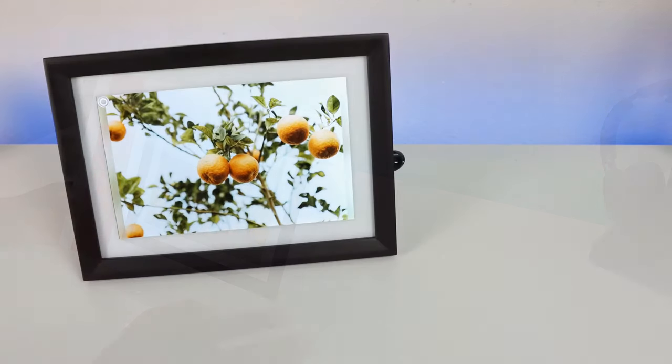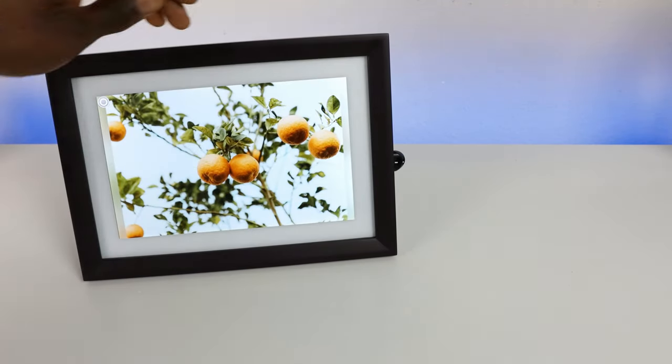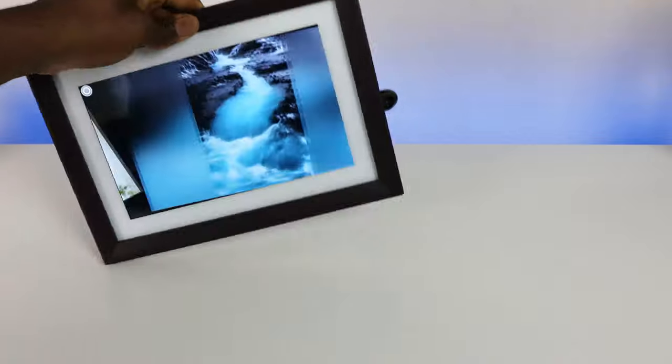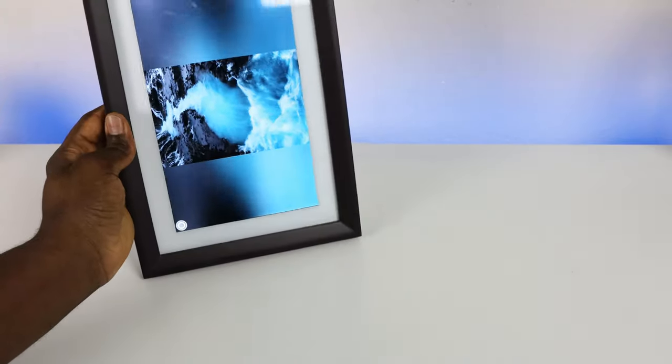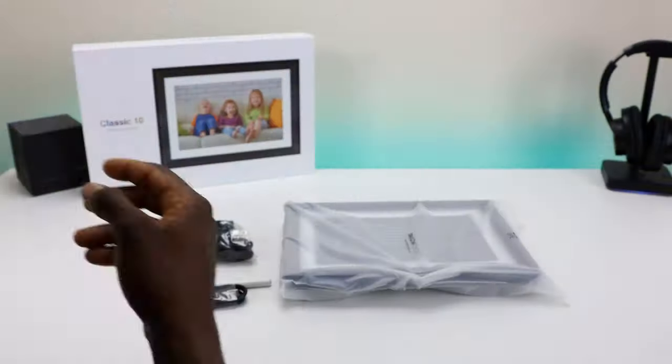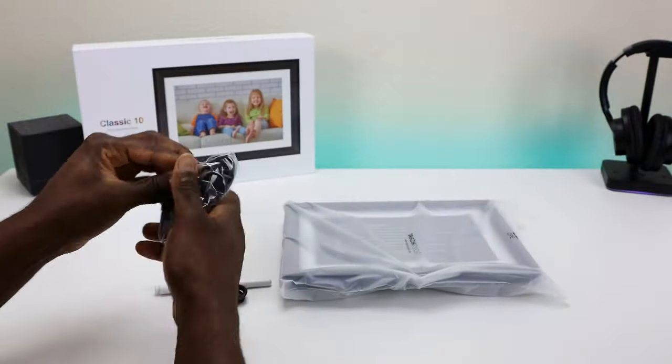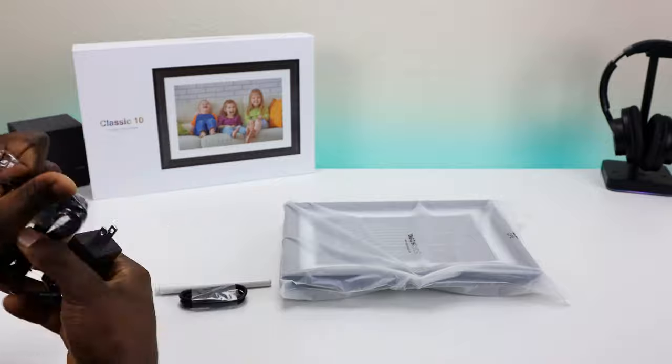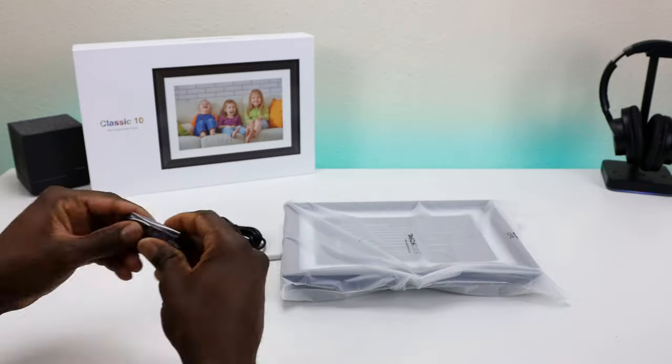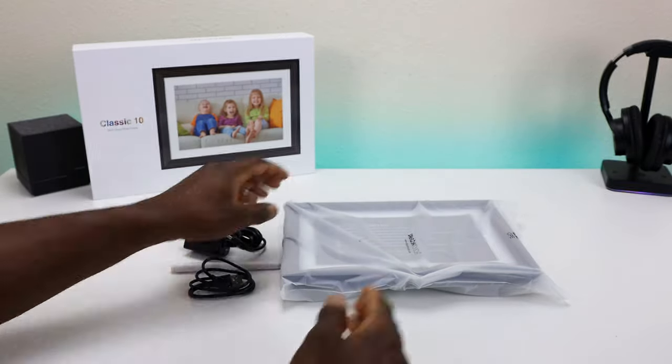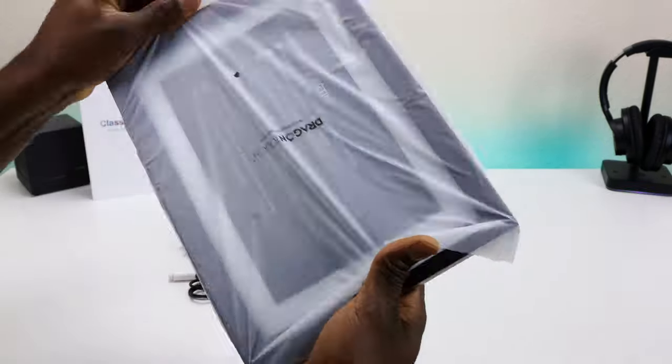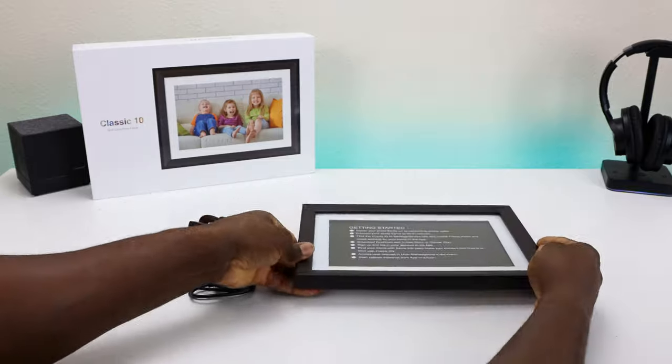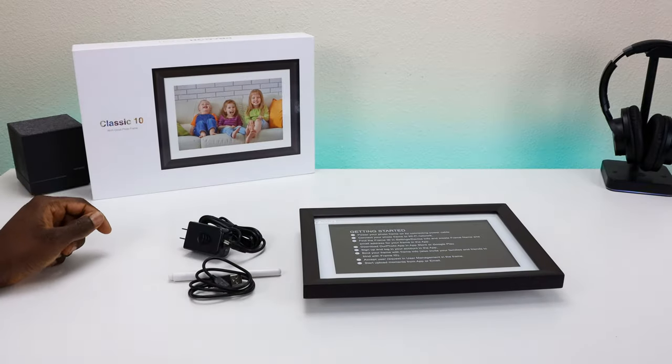Dragon Touch actually sent a second one out to me, so big shout out to them for sponsoring this video. This video we're going to do a quick unboxing, take a look at some of the specs and features, test it out and see if this is worth it. So let's go ahead and jump into it.